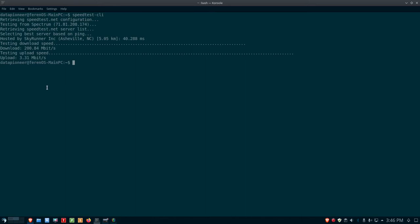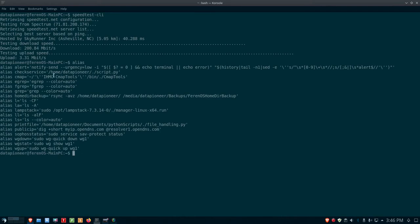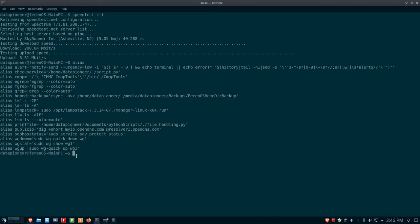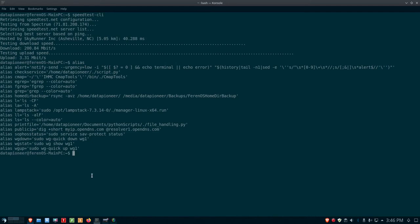To turn WireGuard on, I have an alias set up. The alias is wgup, so wgup is sudo wg-quick up wg1.conf, which is the file set up in my etc WireGuard directory. You'll have to go to my article on my blog to see how that was set up and what the significance of that is. Let's go ahead and do wgup and turn WireGuard on.